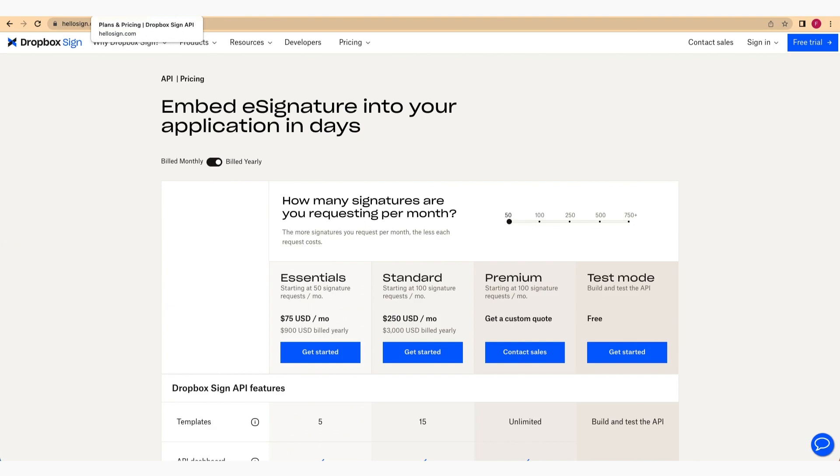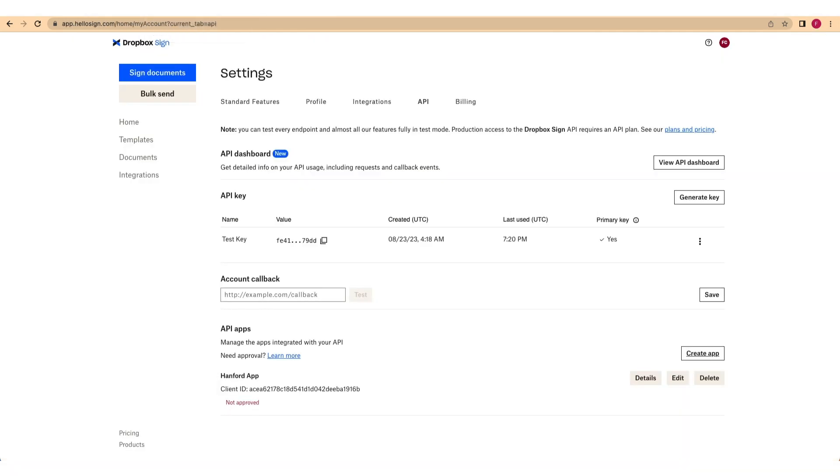Next, make sure you have an API key for your account. This can be generated or found on the API settings page.